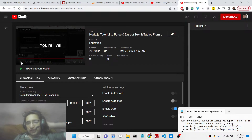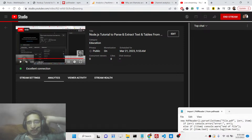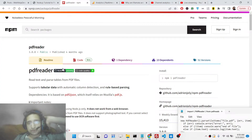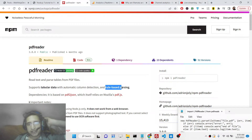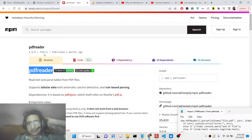Hello friends, today in this livestream I will be talking about a new library of Node.js which allows you to basically parse and extract any sort of data from a PDF file. You can extract tabular data or plain data. This library is basically called PDF Reader.